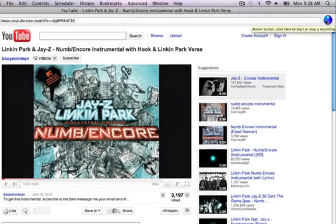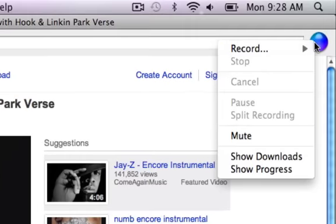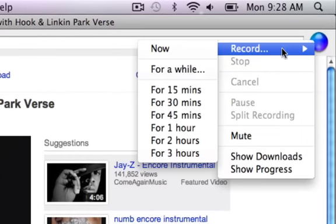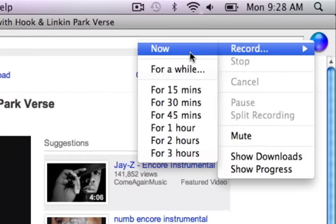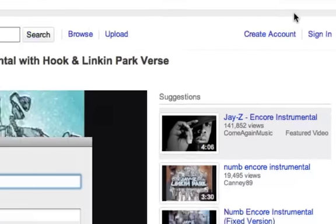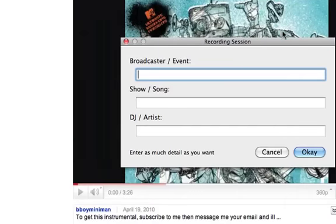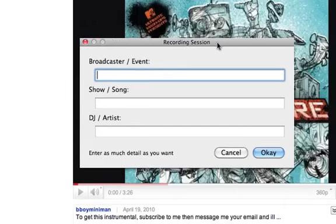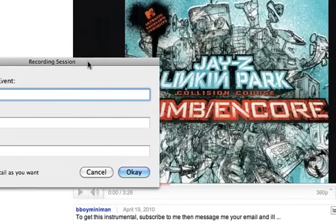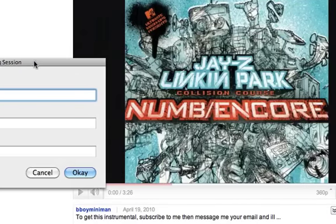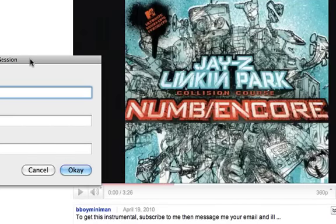When the video has buffered adequately, click on the record button. Hover over record and press now. I advise you to drag the box over where OK is, next to the play button.